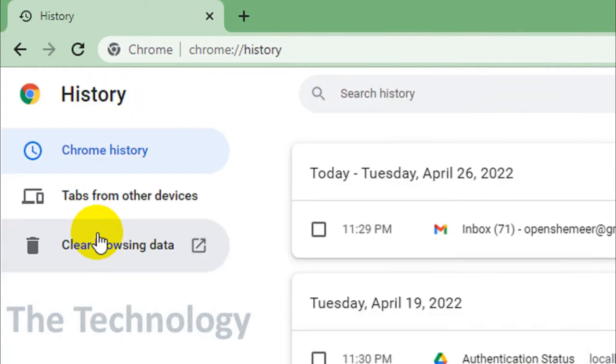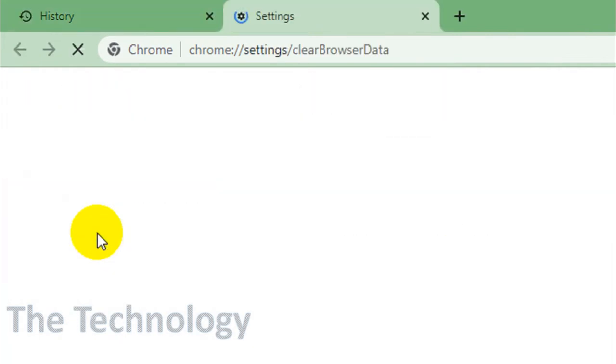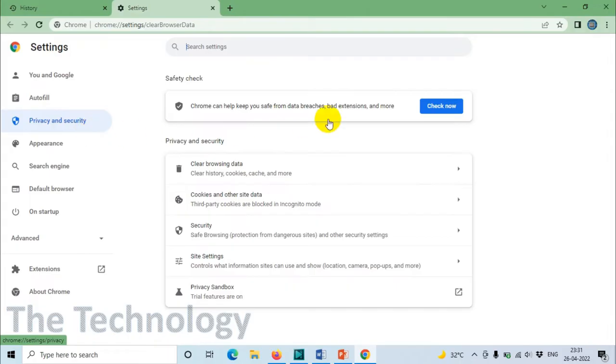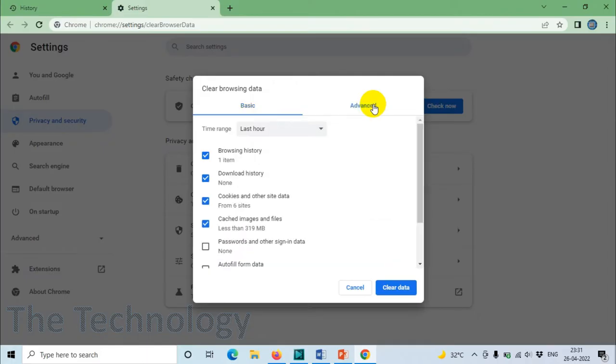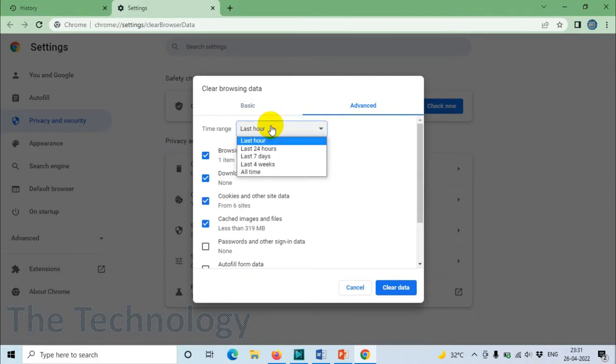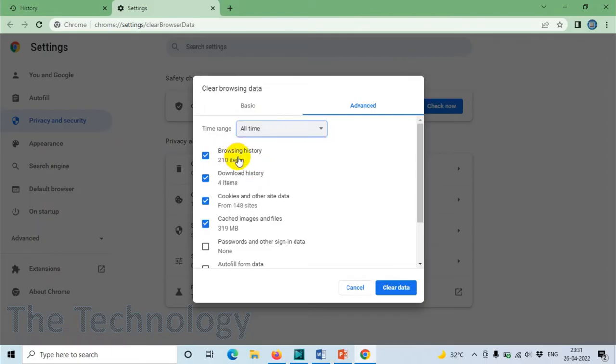You should follow the same procedure if it's another browser. You need to find the cache memory for your browser. Click on Advanced if it's Chrome.